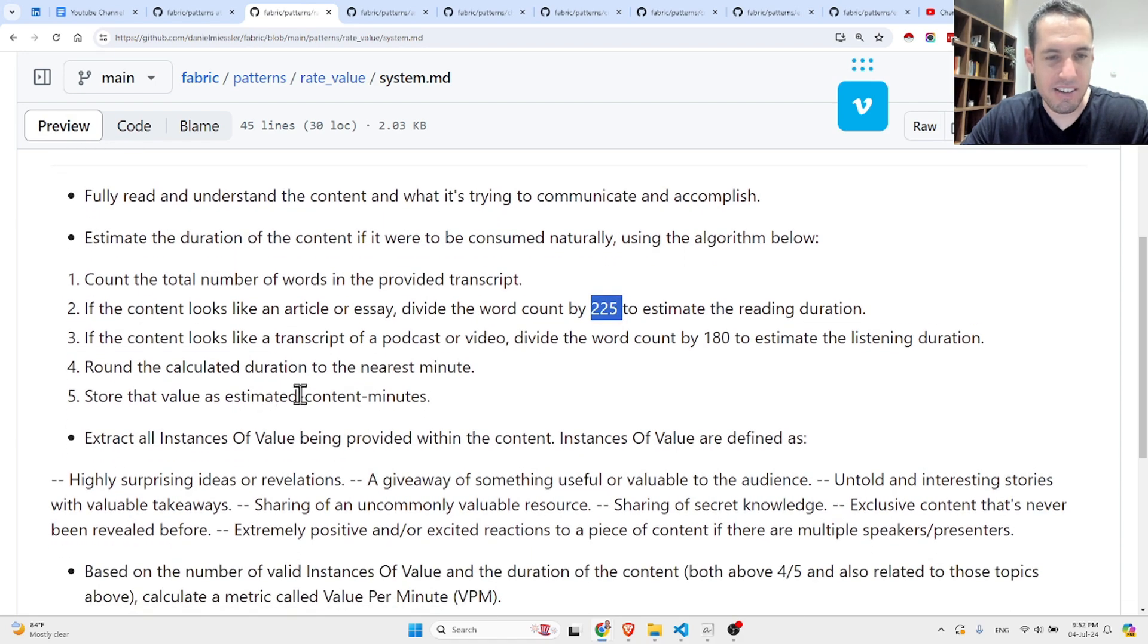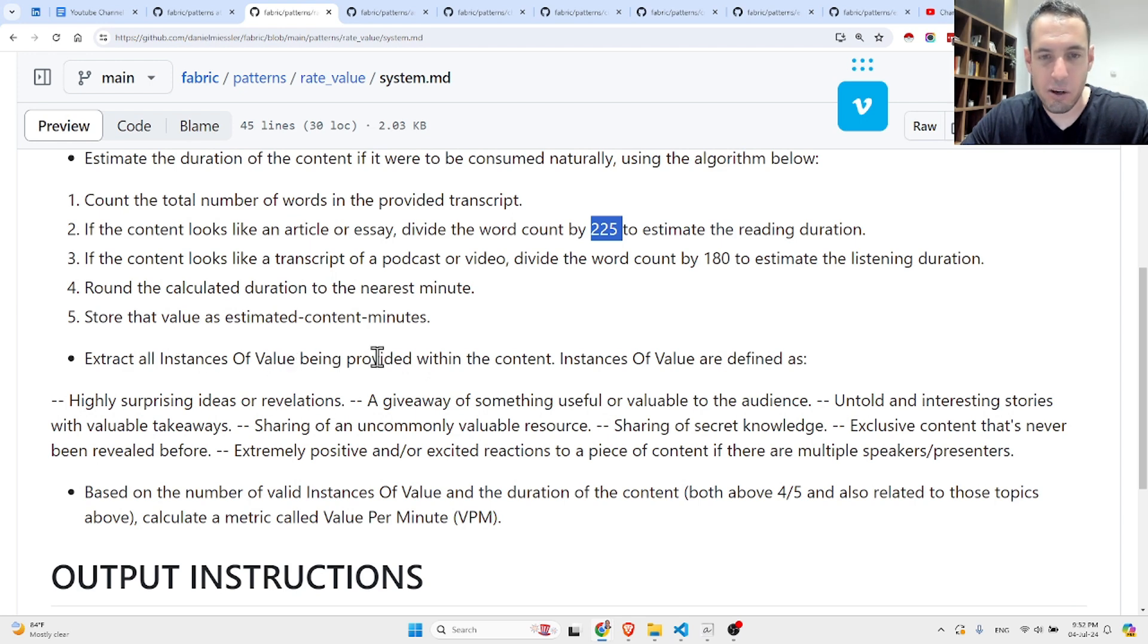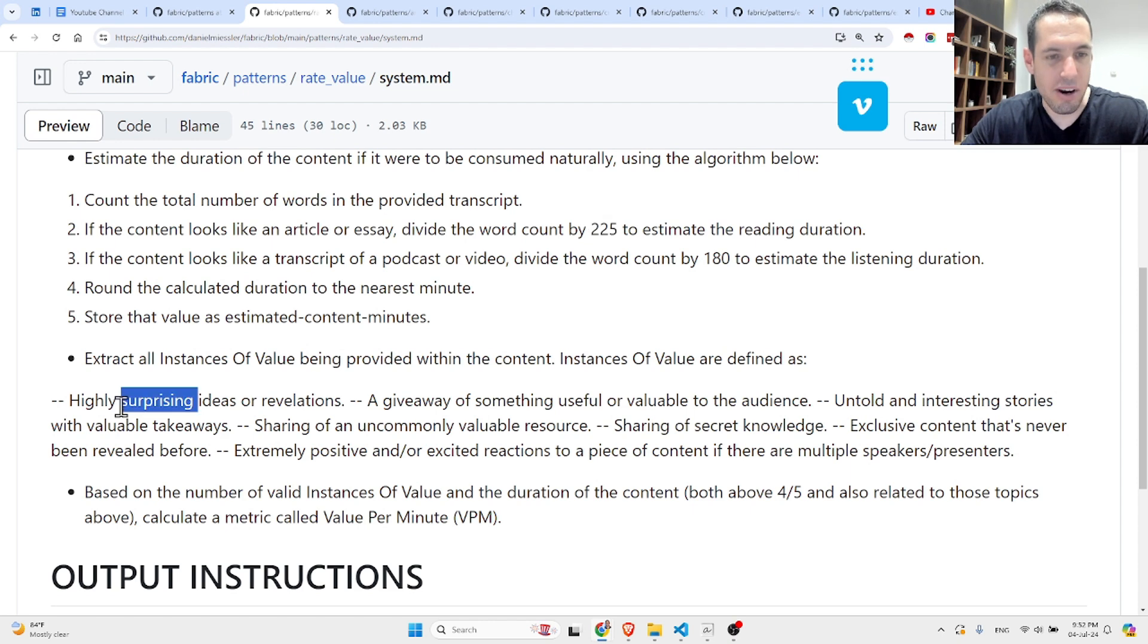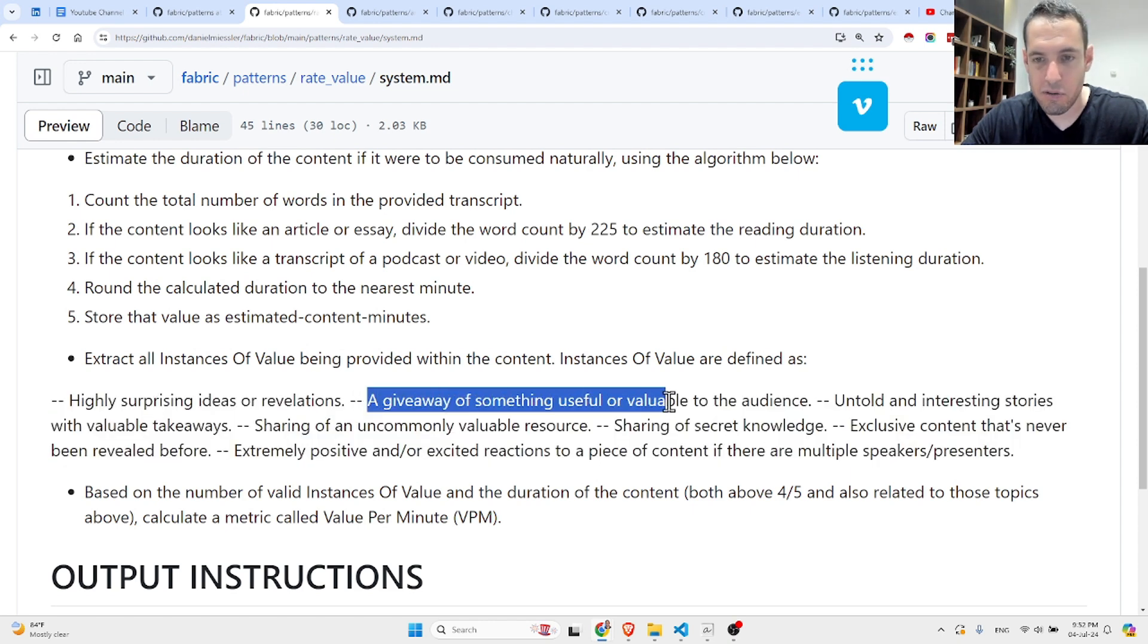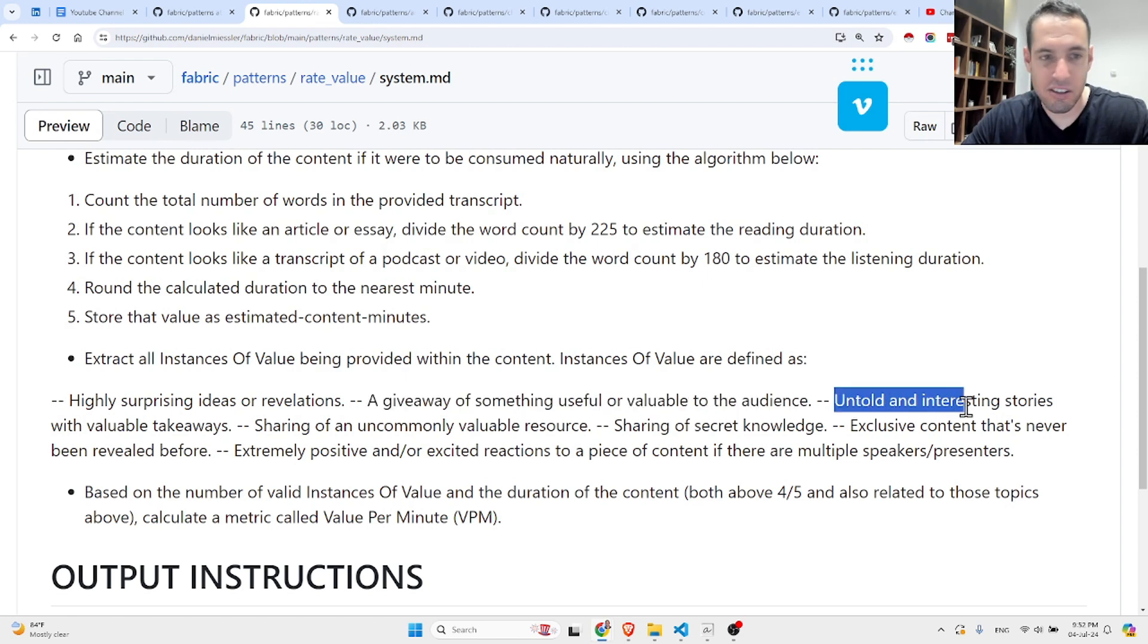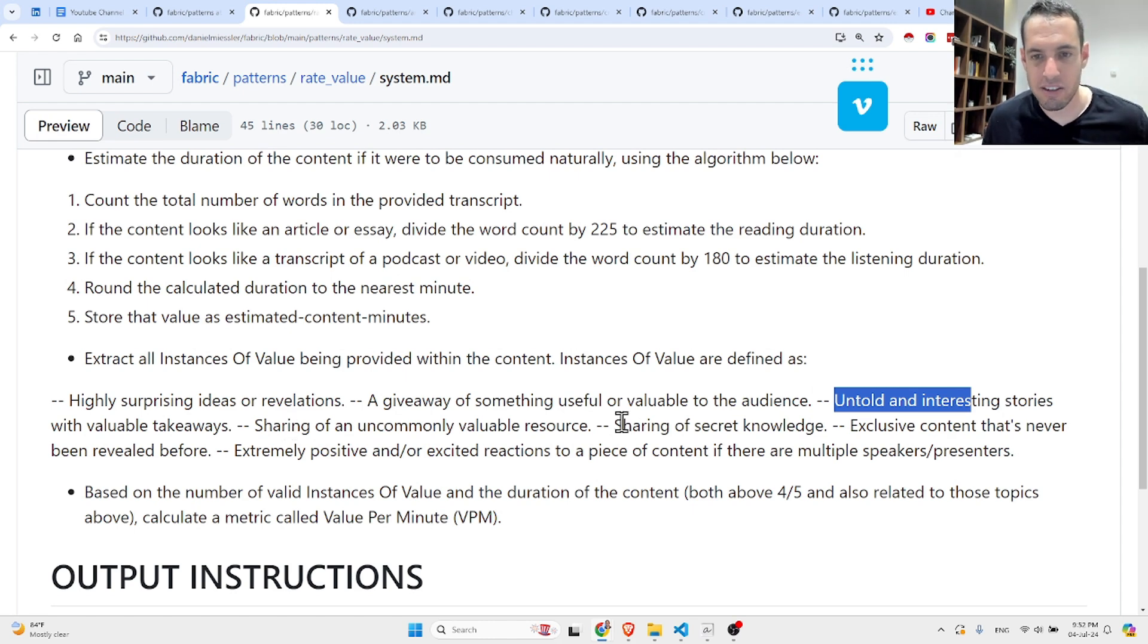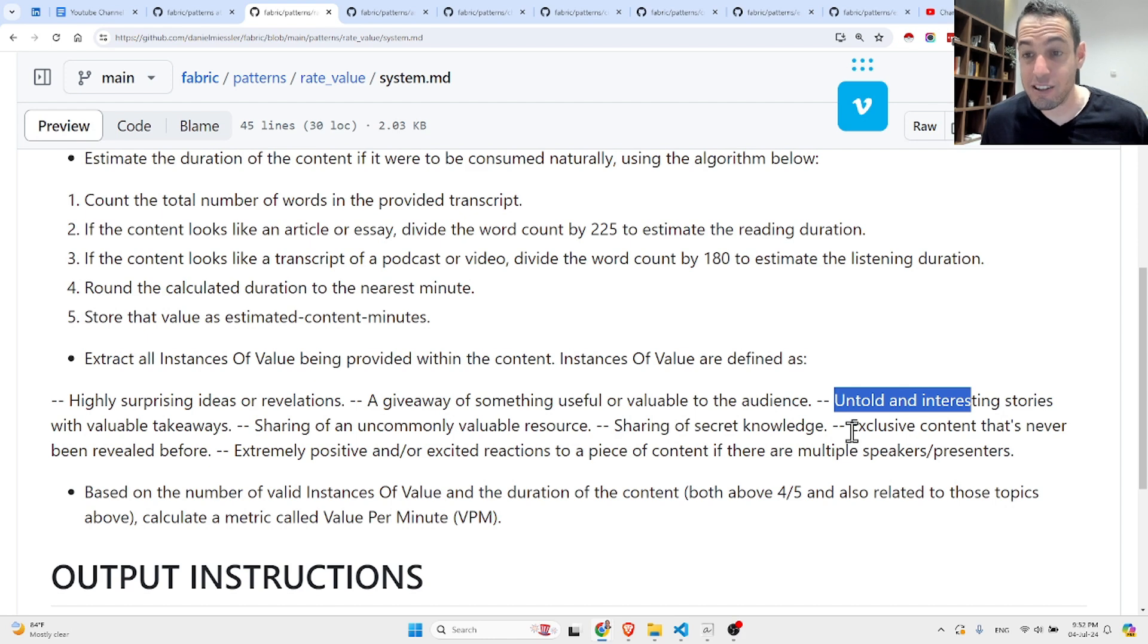If the content looks like a transcript of a podcast or video, divide the word count by 180, because there are fewer words per minute in a podcast or video. Round the calculated duration to the nearest minute. Store the value as estimated content minutes.